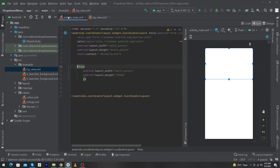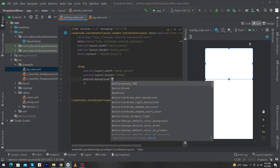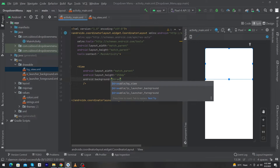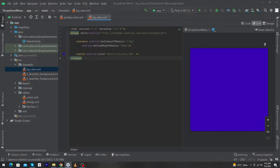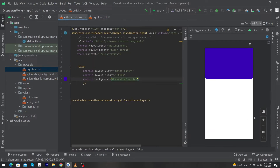Now open activity_main and type android:background="@drawable/bg_view". You can see it is giving a suggestion — select the first option, bg_view. It gives a beautiful background to our View with rounded bottom corners. We can increase the radius — I'm going to change them from 20dp to 30dp to increase the beauty of the UI.